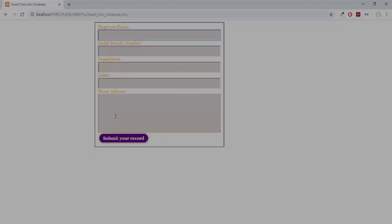In the next video we will create our database and our table so that we can take the data out of this form and put it inside our database.